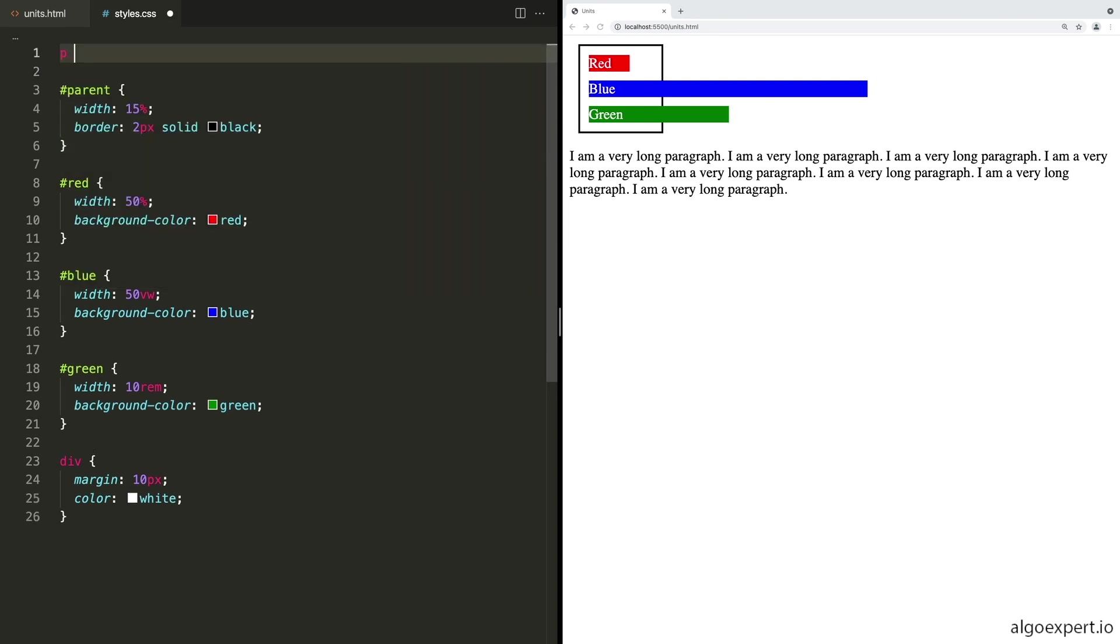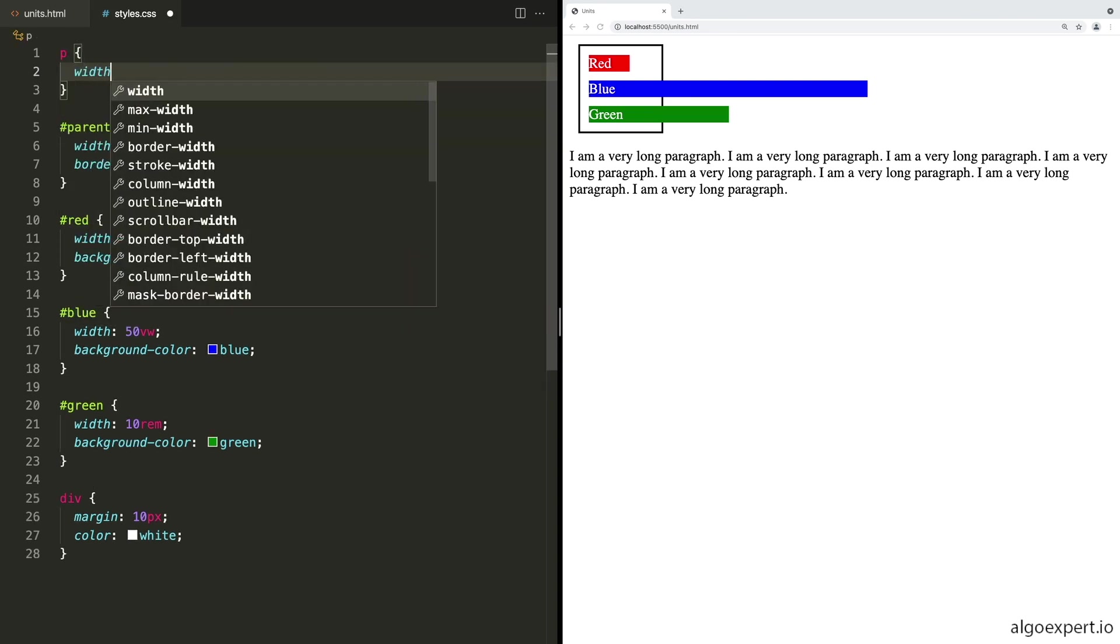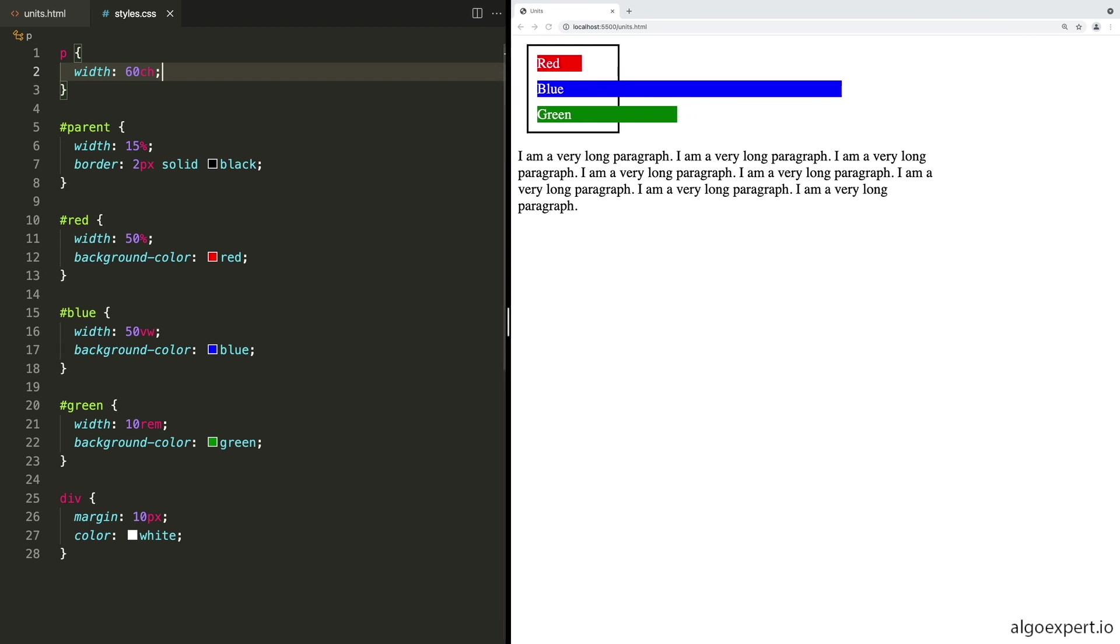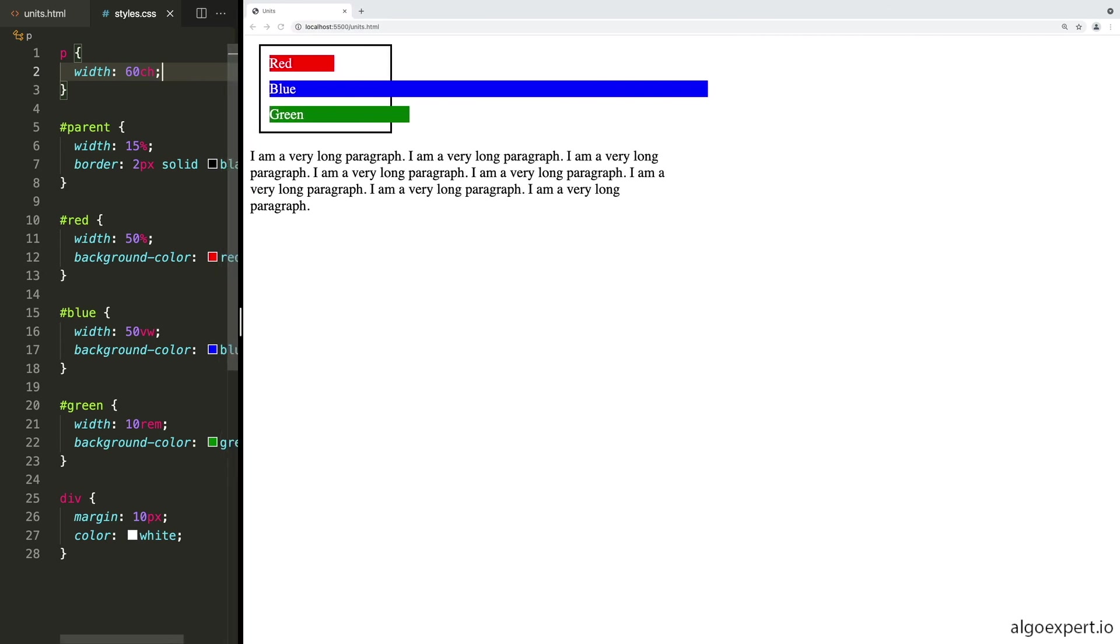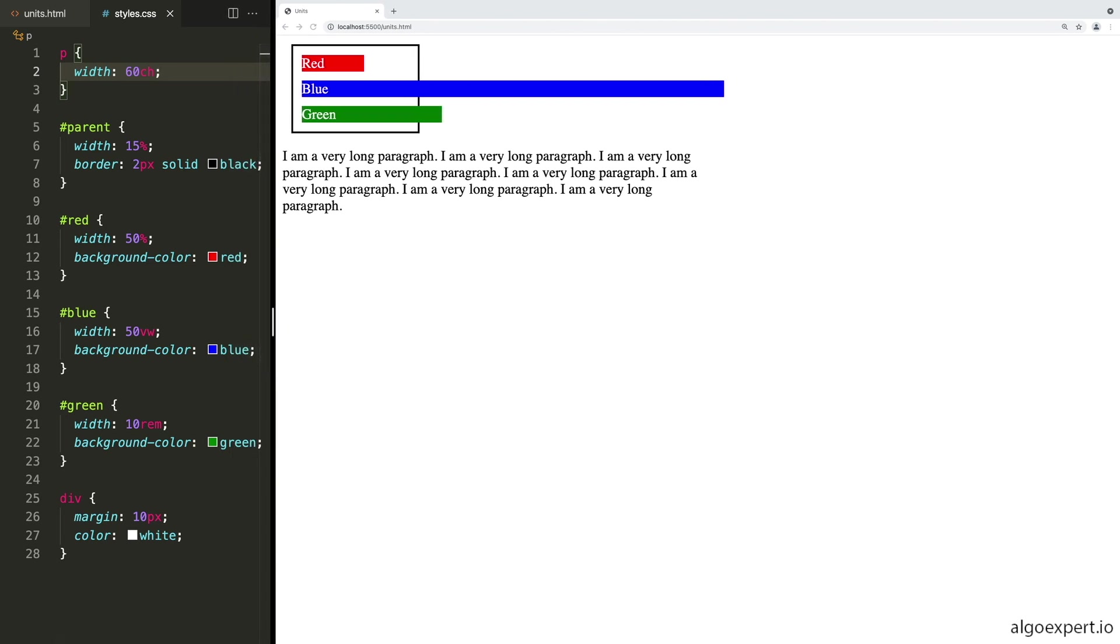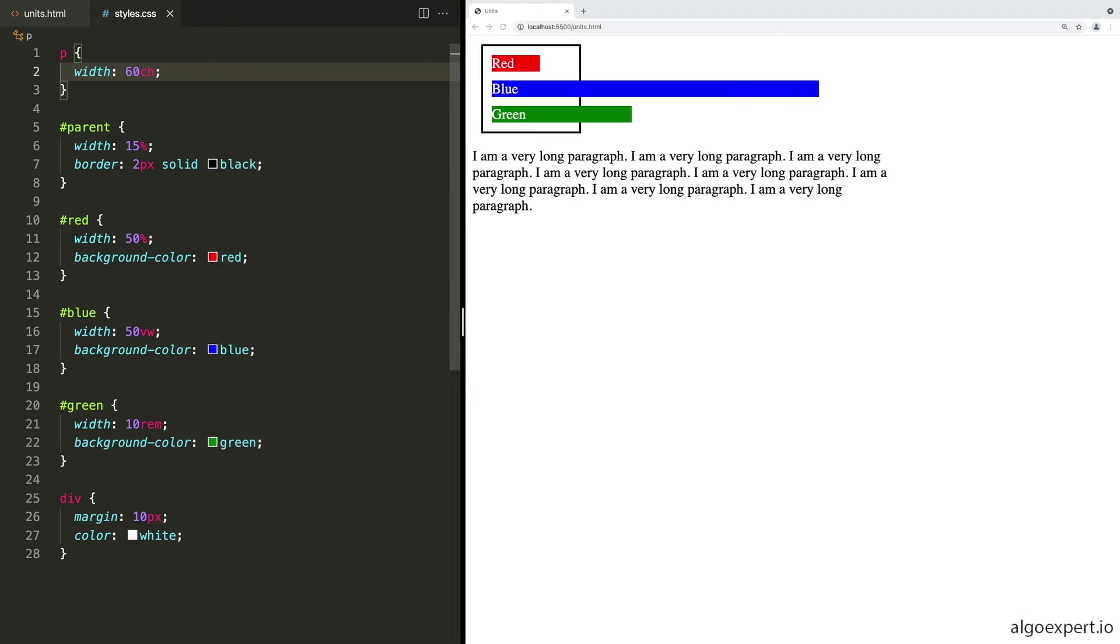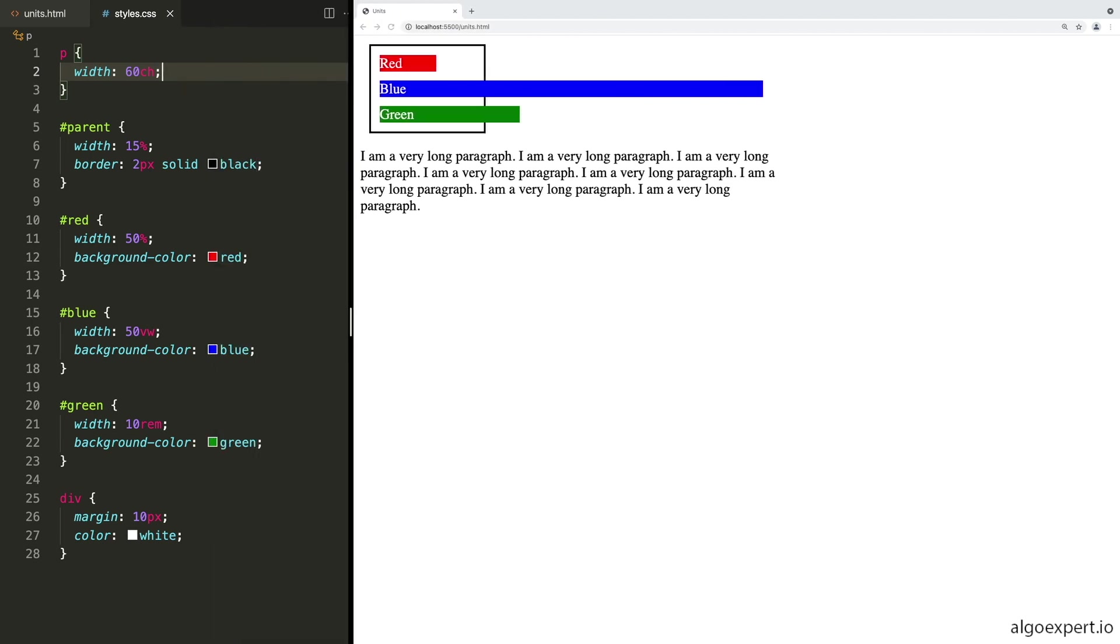So let's do paragraph and let's adjust its width. And usually what I recommend here is the CH unit. So we can say 60 CH and that'll make it just a little bit easier to read. Now what's nice here is the width is entirely based on the font size and the font family. Essentially we are saying we want a width of exactly 60 characters regardless of the actual size that renders.